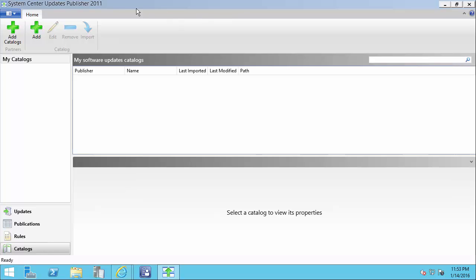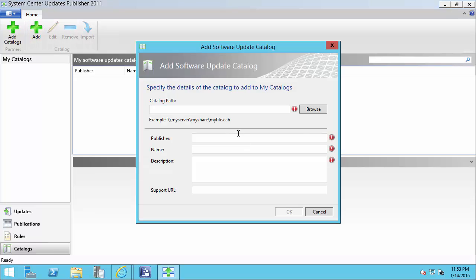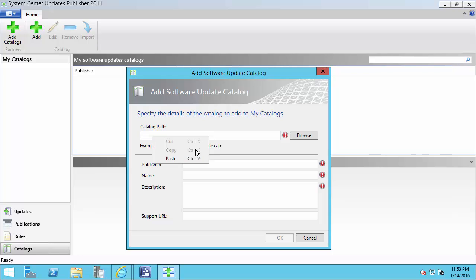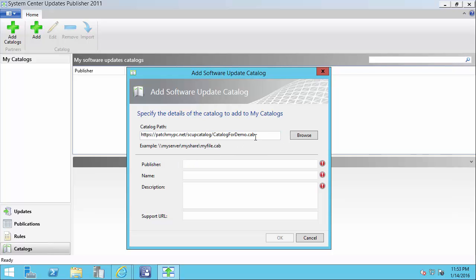The first thing you want to do is open up your SCUP 2011 console and go to the catalogs workspace. From there we're going to click Add. You should receive a URL that contains the link to your cab file for your subscription — this should get to you within 24 hours of purchasing the catalog. I'm going to configure a demo catalog that we're using for this demo.